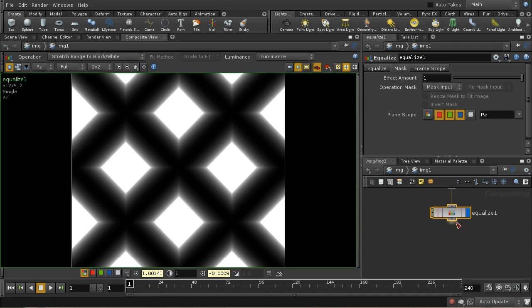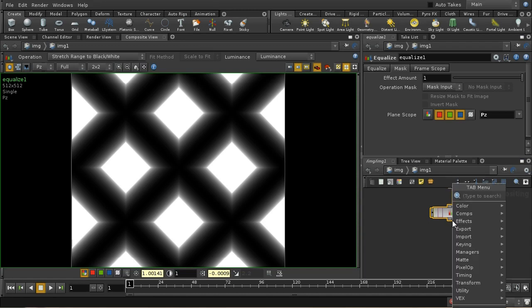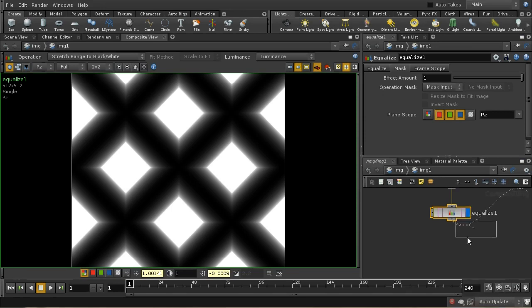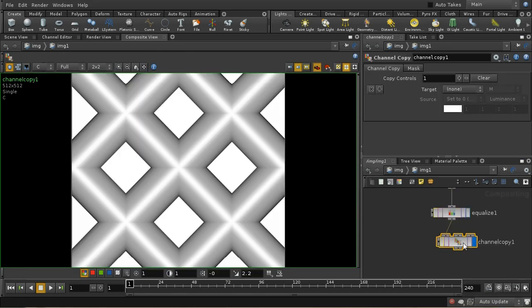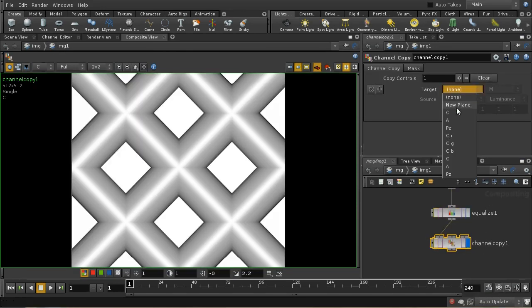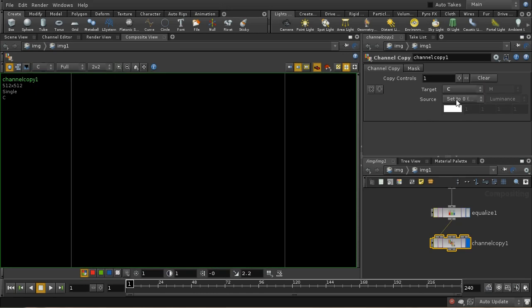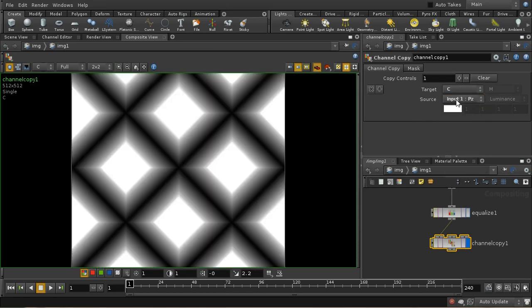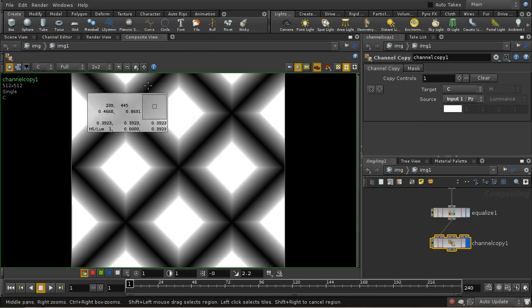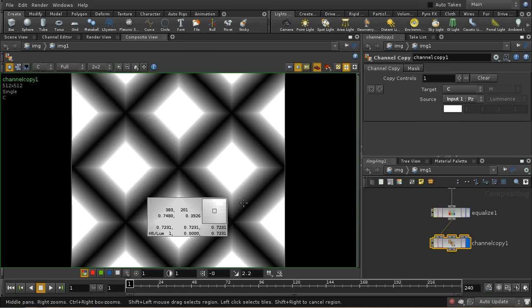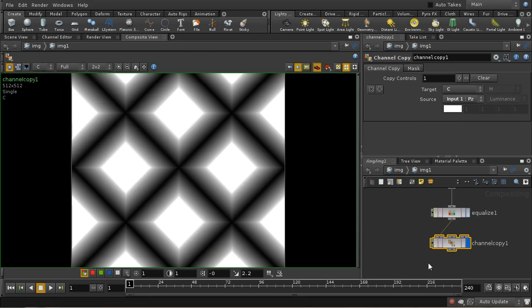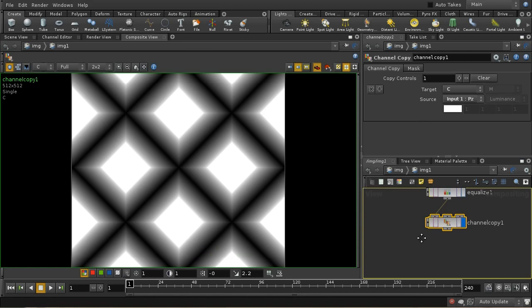A couple more things we need to do. I need to convert this into the color information. I'm going to copy the depth map and copy it into the C or color plane from the PZ plane. So now our color plane is just a copy of our PZ depth map.